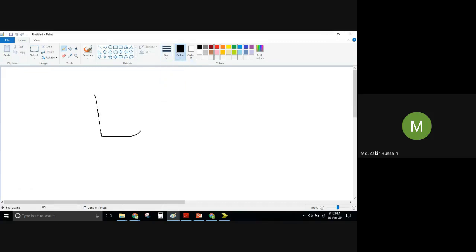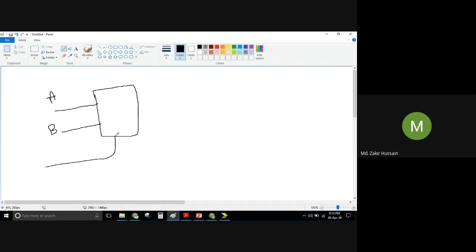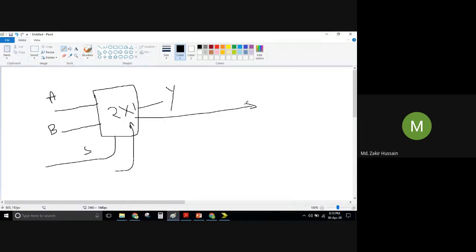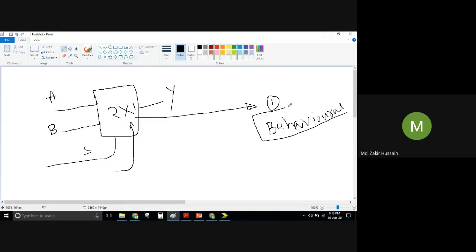In the template, I have my black box: input a, input b, input select line s, and output y. This is what I know about the module interface. For the internal implementation, since we discussed tri-state gates and buf-if1 and buf-if0 in earlier classes, we can use them to build this behavior.